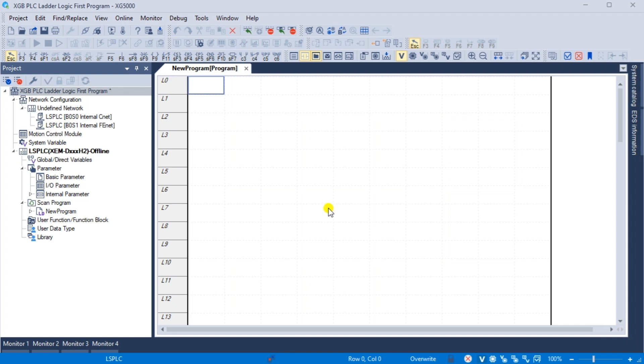Note, as we program, ensure that you select save often. This can be done with the main menu icon or main menu project save.